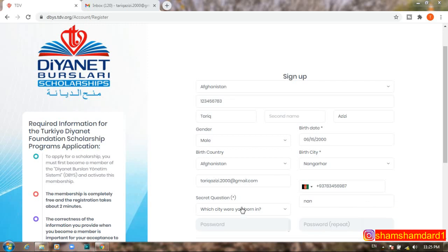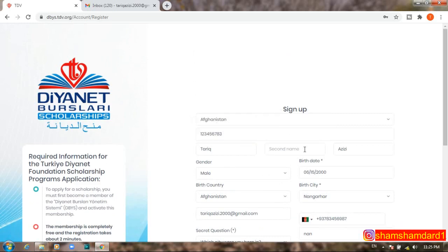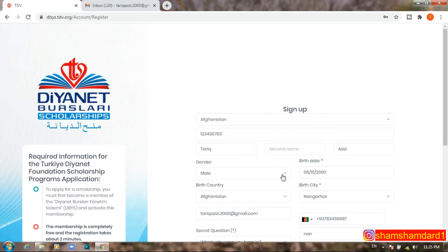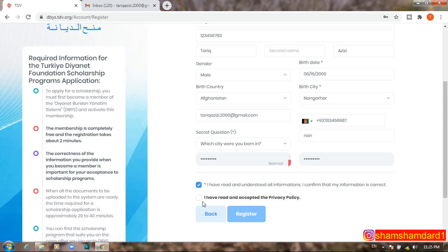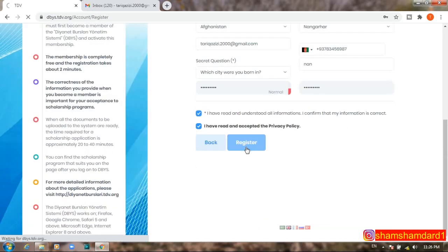Create a strong password — it must have capital letters, numbers, and spacing. If the password is too weak, it will show an error. Once all information is filled in, verify it is correct, then check 'I confirm that my information is correct' and 'I have read and accepted the privacy policy.' Then click 'Register.'